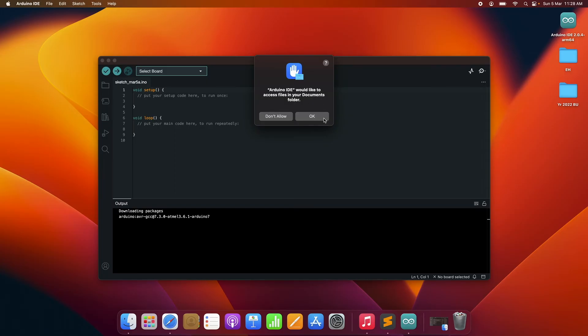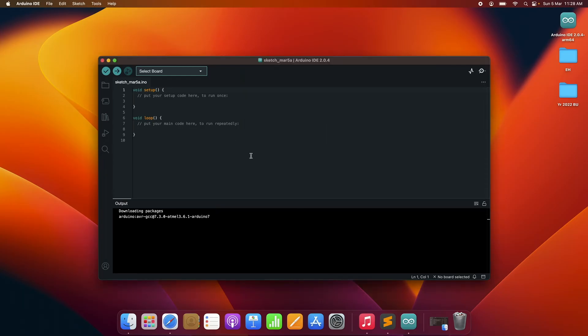Just click on OK so you can give permission to Arduino IDE to read and write files. That's pretty much it.